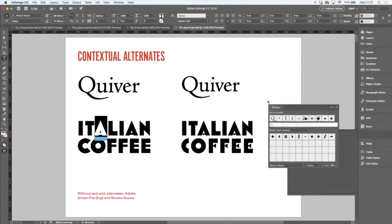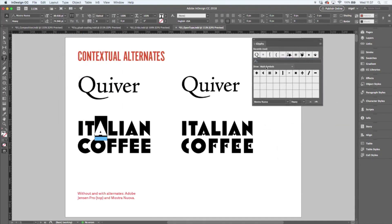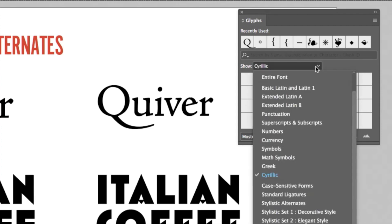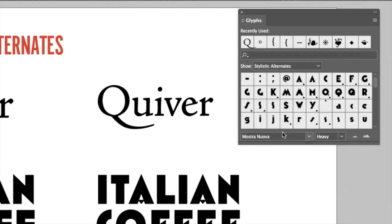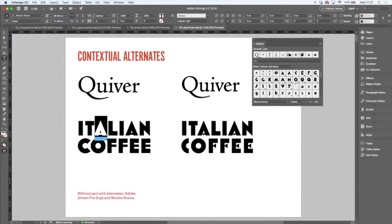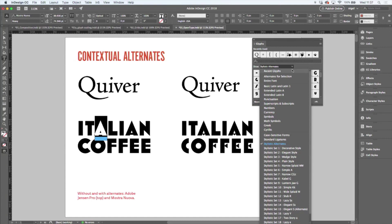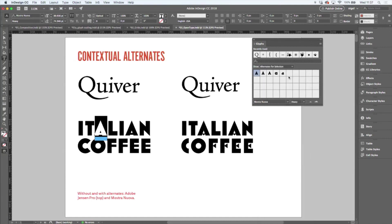And on the Glyphs panel, you want to be showing Alternates for Selection. So when I select this A, here are my alternative A's. And I can really give this piece of type a lot more personality by choosing alternate characters.